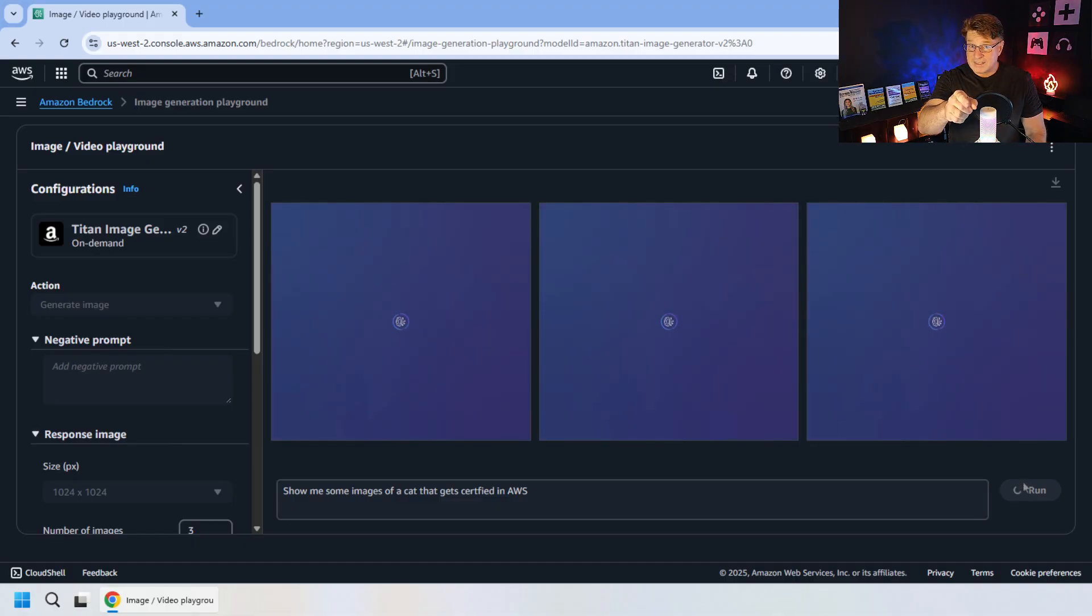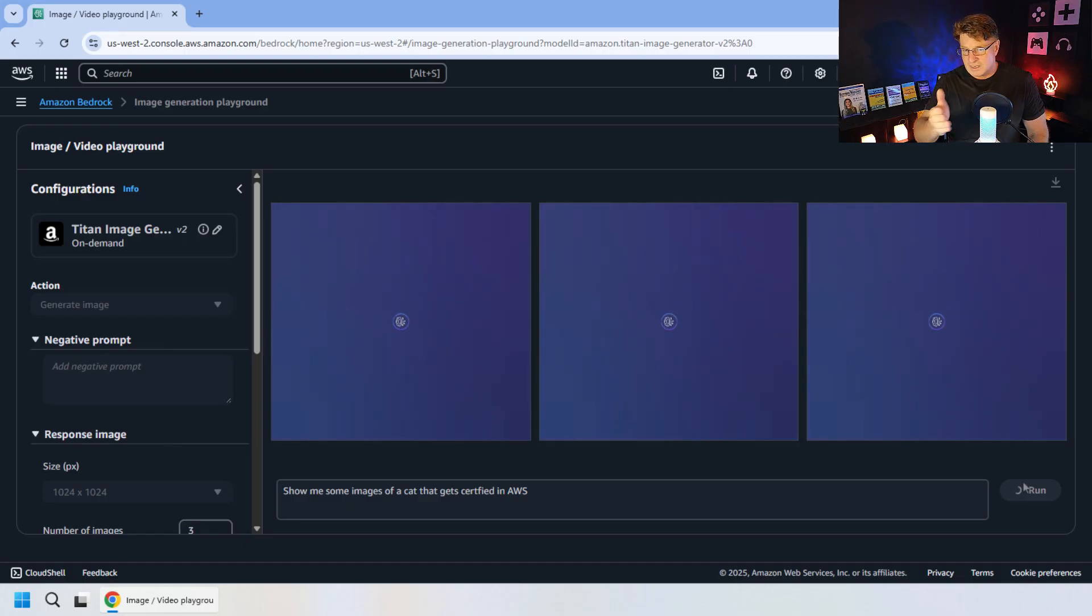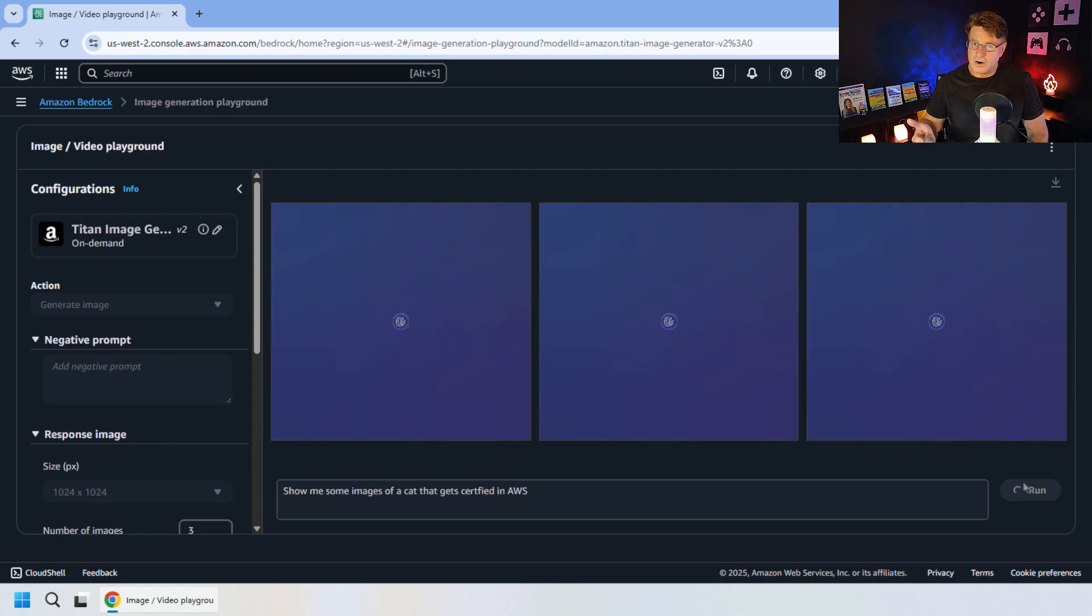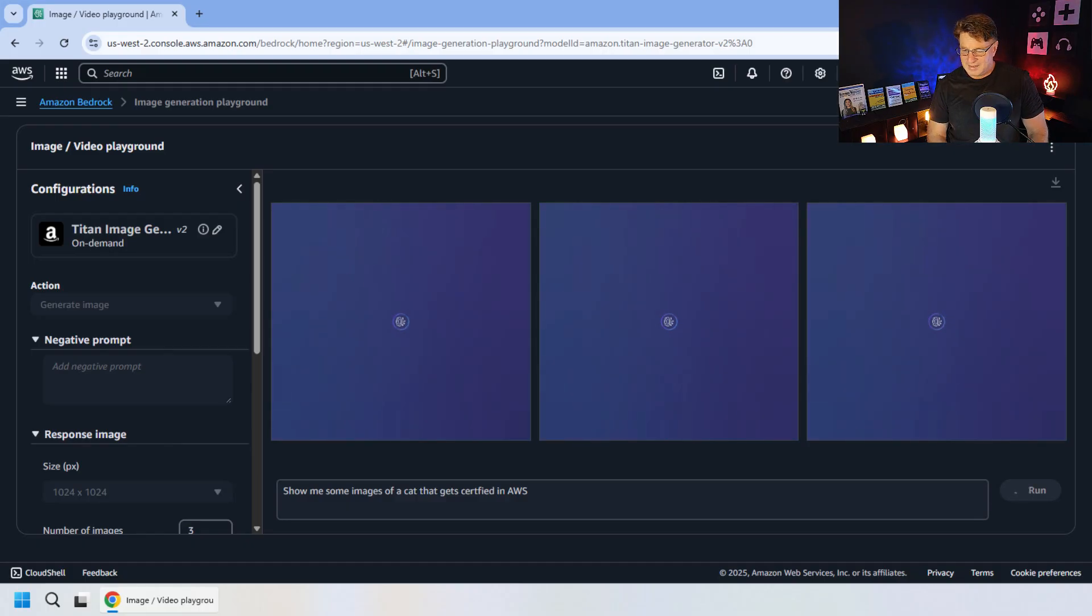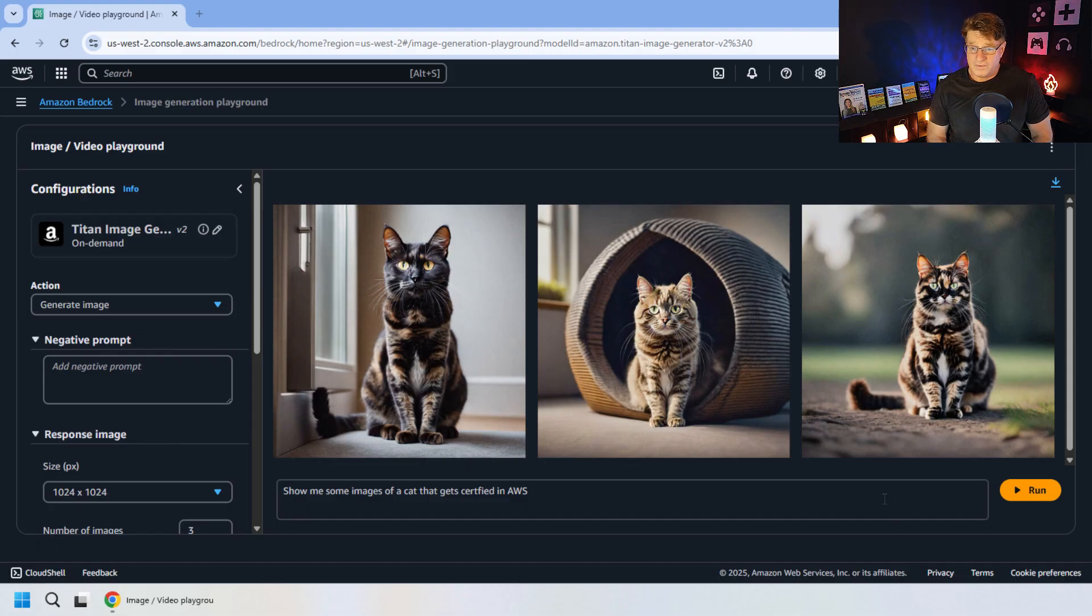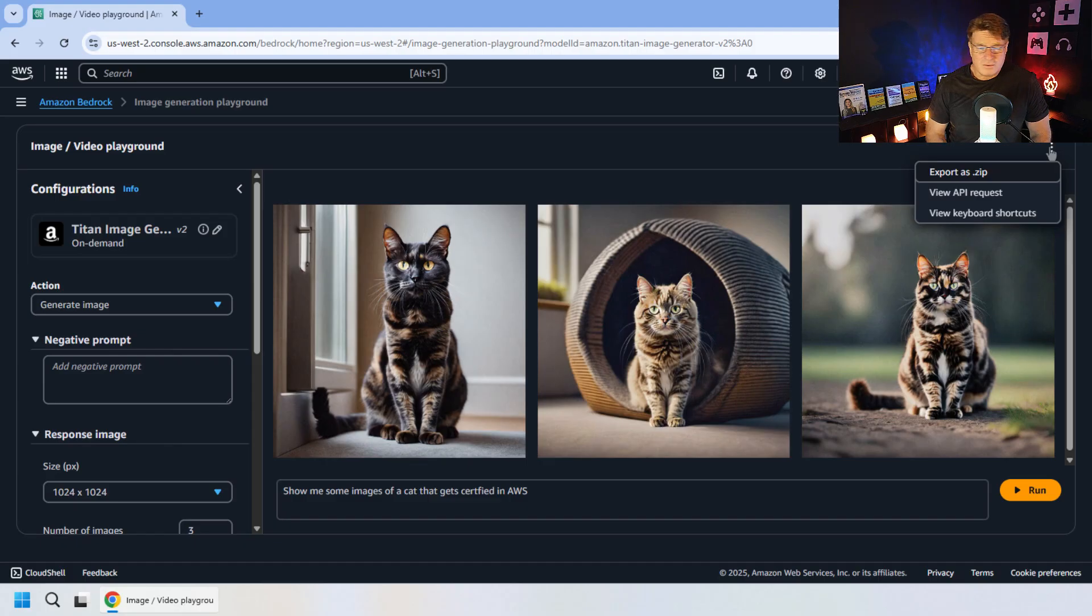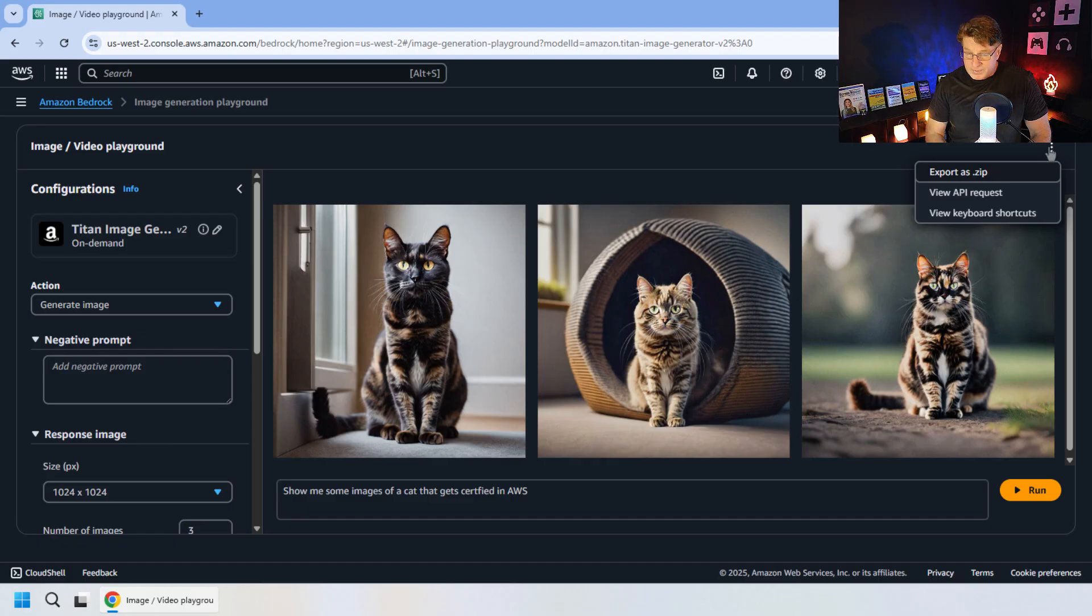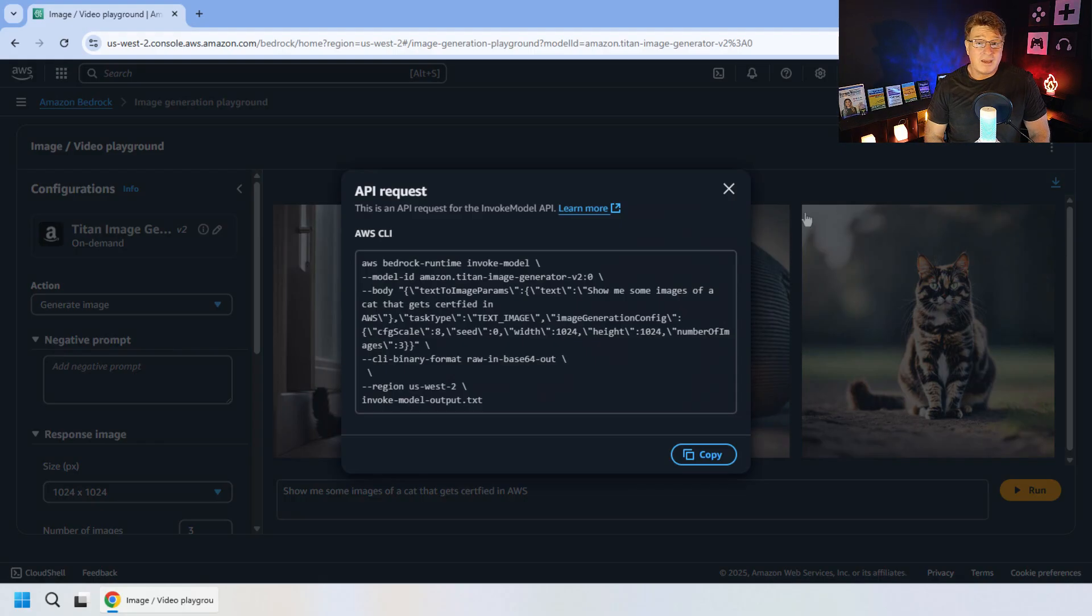We'll see what the tool comes up with when we ask that. And by the way, if you are a cat that wants to get AWS certified, check out certificationexams.guru. It's a site I've got that's got a bunch of free online exams to help you get practitioner certified, solution architect certified, developer certified as well. Okay, and there are three cats that are very confident in their AWS certifications.